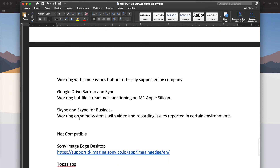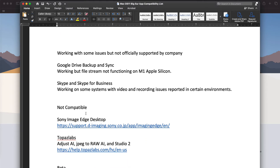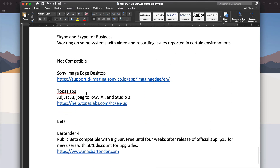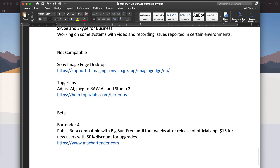Let's scroll down. Google Drive, Skype, and Skype for Business work, although not officially supported on any page that I could find. The image desktop for Sony doesn't work, although the webcam does.